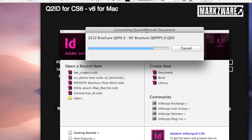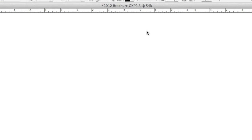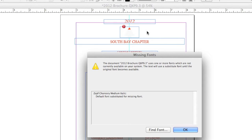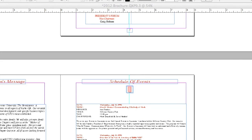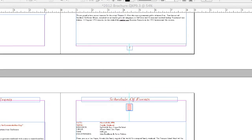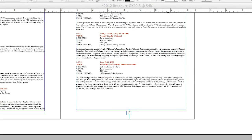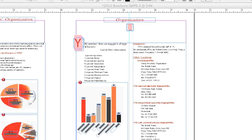Why waste time recreating files when, with Q2ID, which has an ROI of more than a thousand percent, it can do it for you. Q2ID costs a very small amount of money when you consider the amount of time it will save you in recreating or repurposing this work.